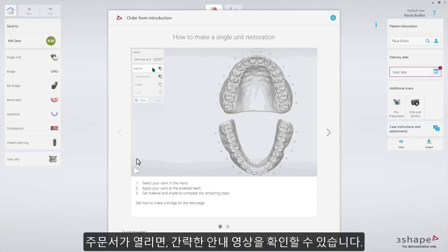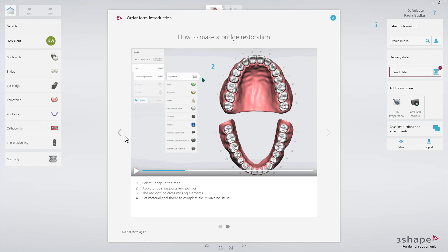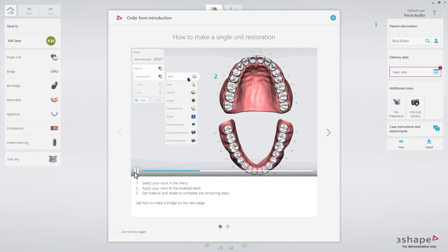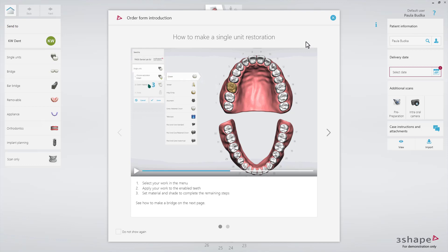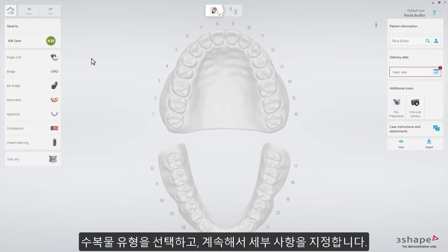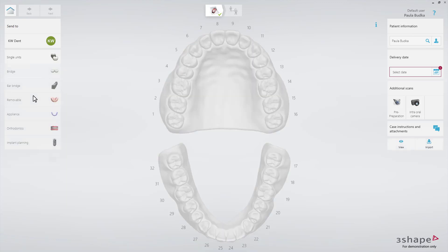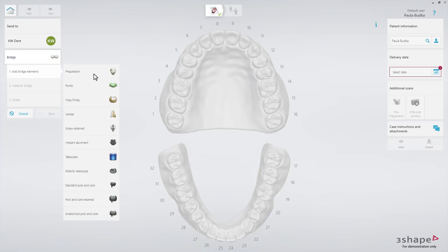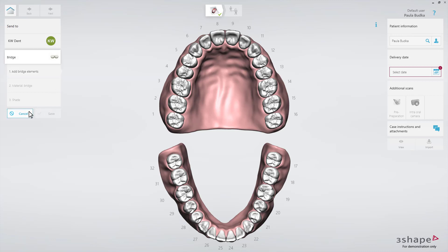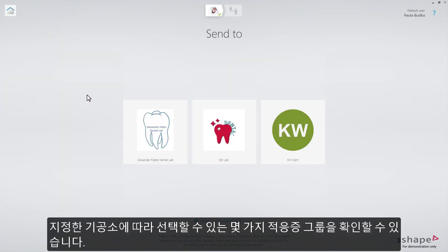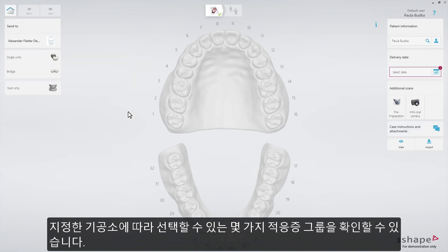Whenever the guided order form opens, you can watch some short introductory animations. Select the restoration type and follow the sub-tabs to define the restoration details. You can see that there are several indication groups to choose from, depending on which lamp has been selected.